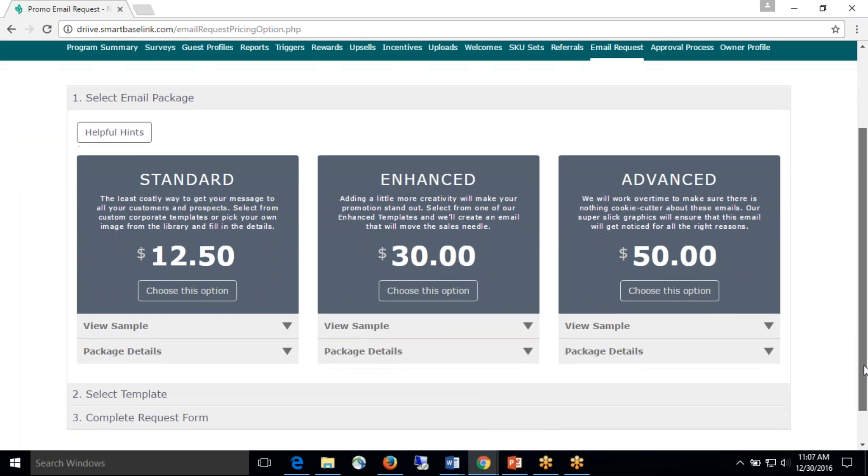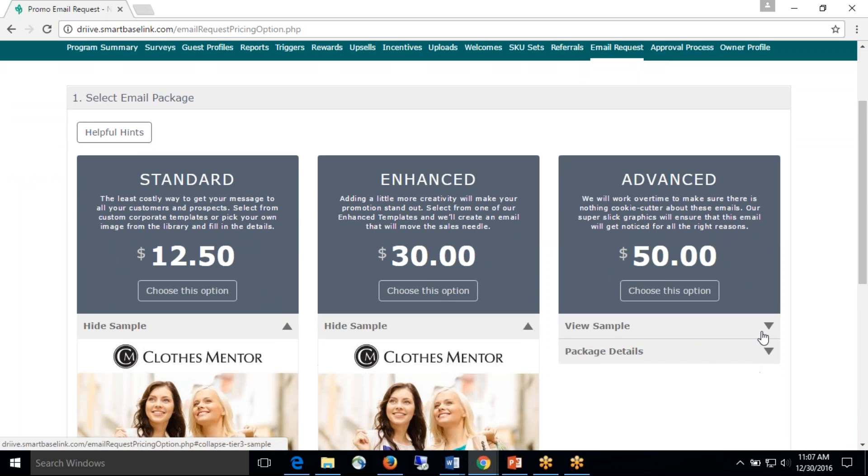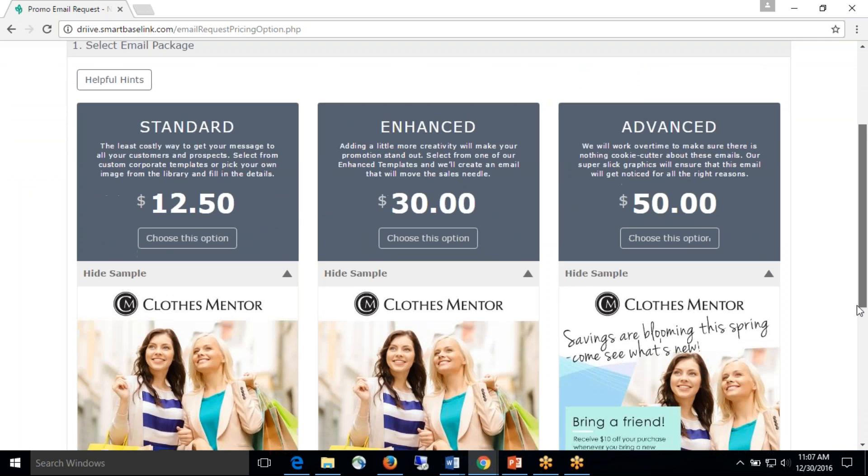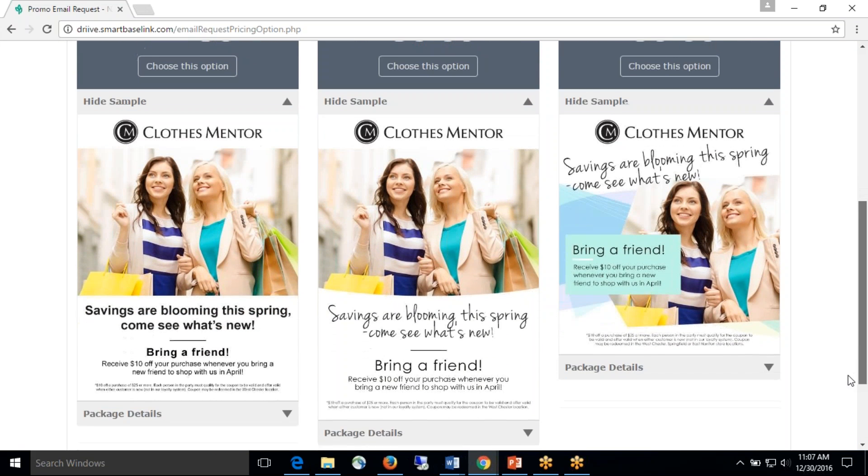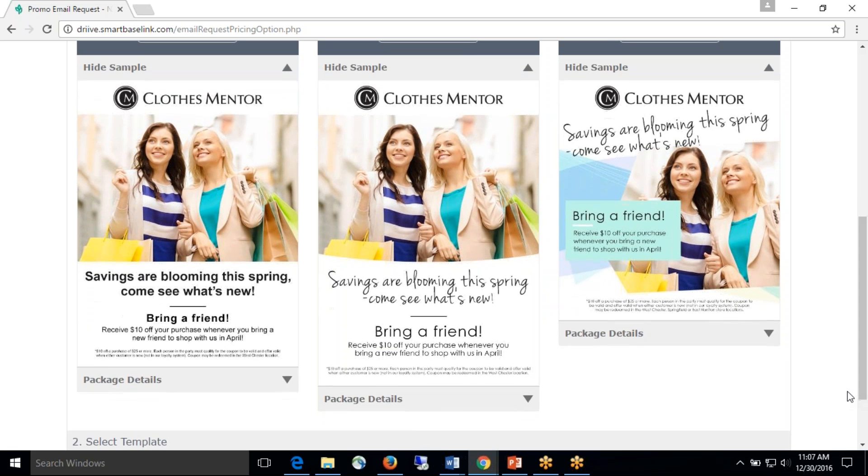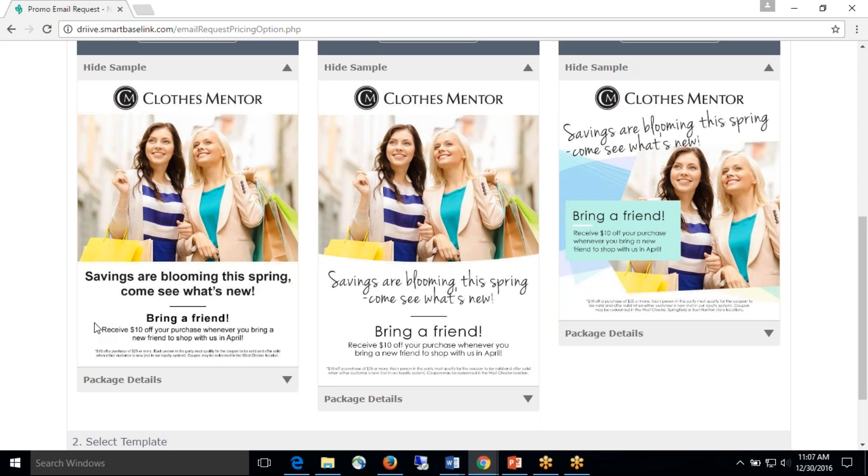The second piece that I want to go in-depth with is the package pages. A lot of owners really struggle with determining what package to get, so the first piece that we really wanted to highlight is the differences between the package pages from a design point. So if you look at the standard package and then move through to the enhanced package, you can see that they do look very different. The first one is very standard. The font is bold, just very clean, nothing fancy.